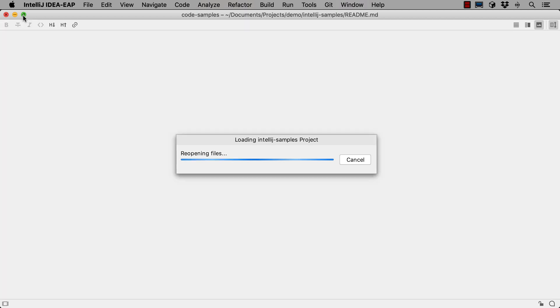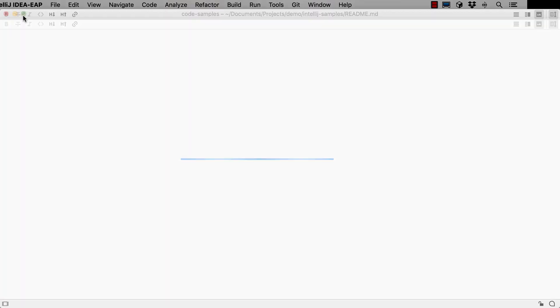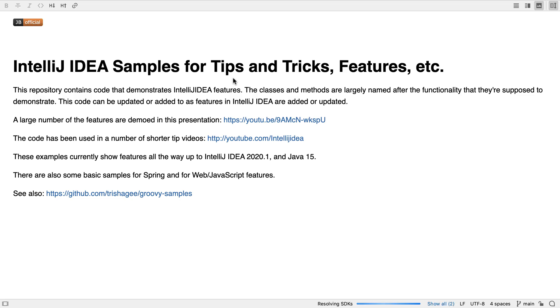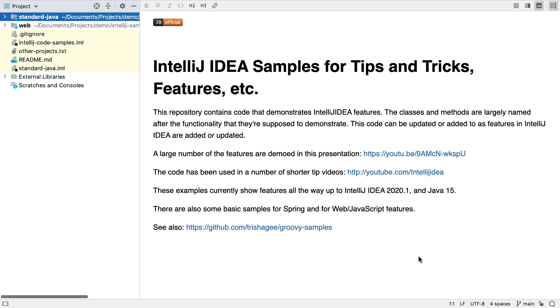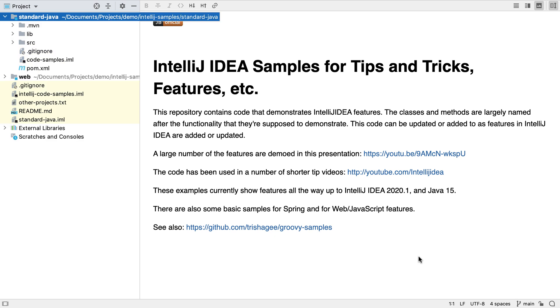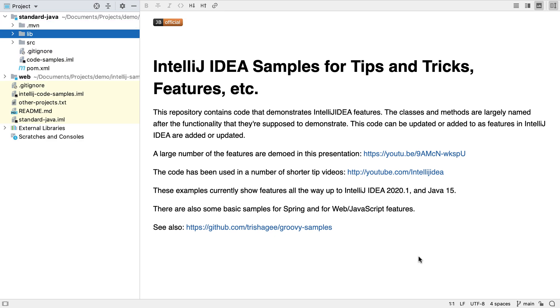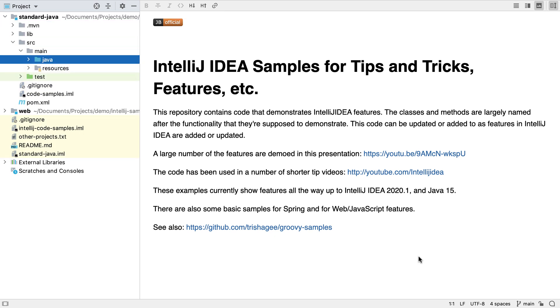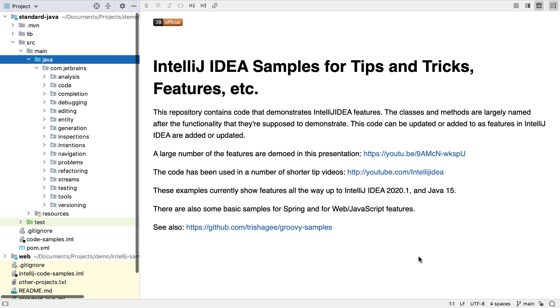IntelliJ IDEA will also pick up common build tools like Gradle or Maven and automatically download the required dependencies and build the project. When we open up the project window we'll also see that IntelliJ IDEA has detected the modules in the project and correctly sets up the test, main and resources folders in a Maven project like this one.